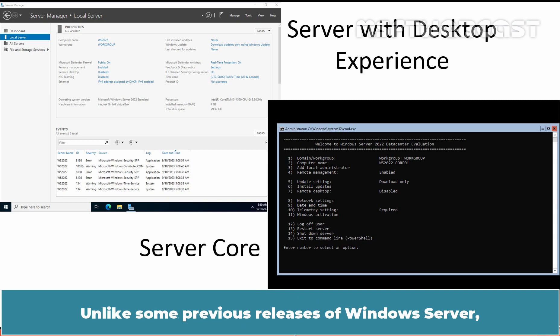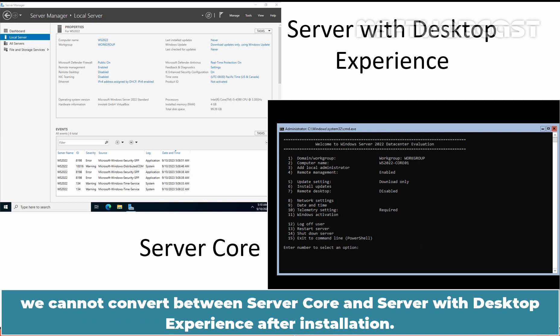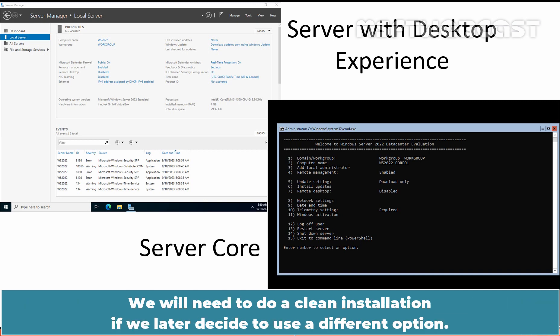Unlike some previous releases of Windows Server, we cannot convert between Server Core and Server with Desktop Experience after installation. We will need to do a clean installation if we later decide to use a different option.